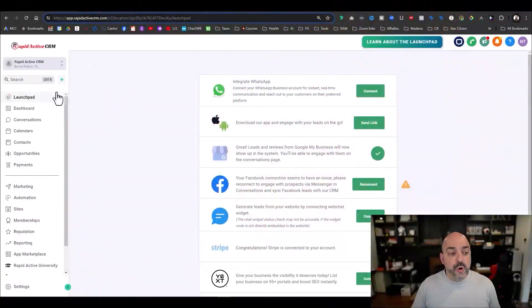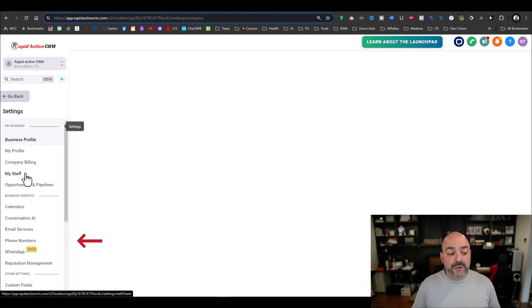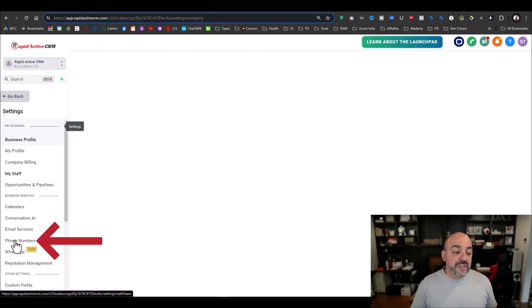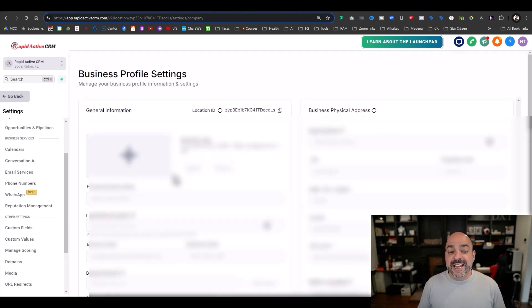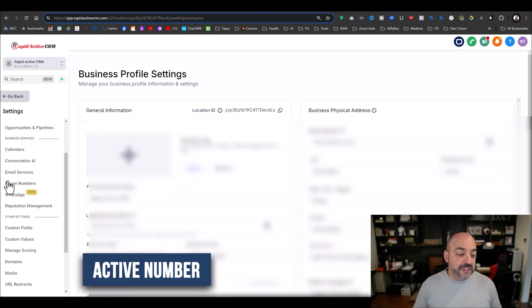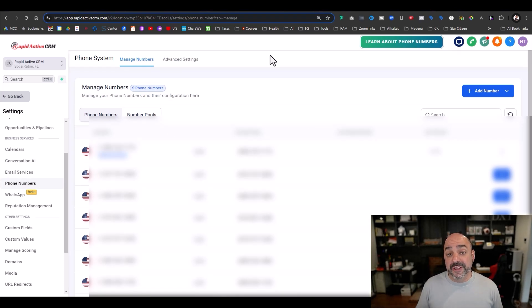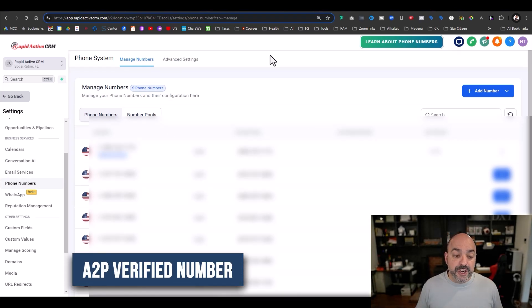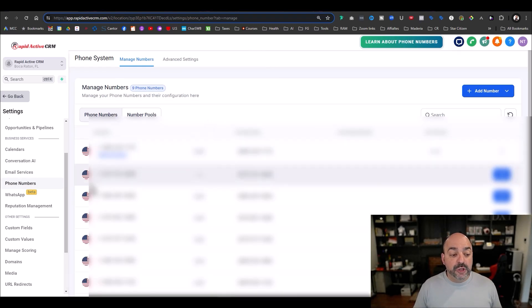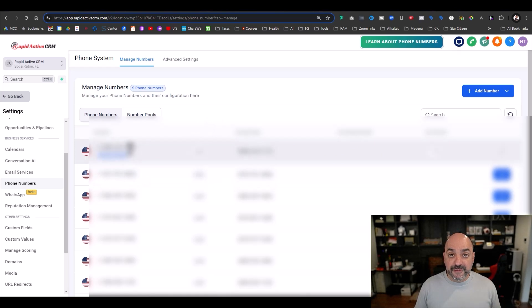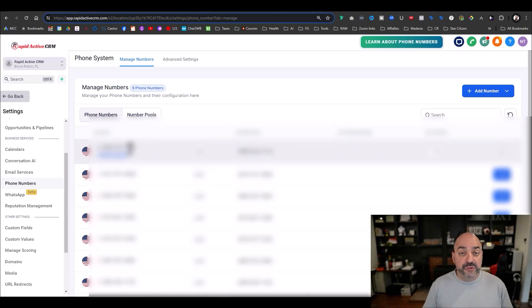The first thing we're going to do is go into our account, go to Settings on the left-hand side, then go to Phones. You're definitely going to need an active number to leverage for this to work — make sure it's already been ATP verified and ready to roll. We already have one, and we're going to use it as our main IVR number.